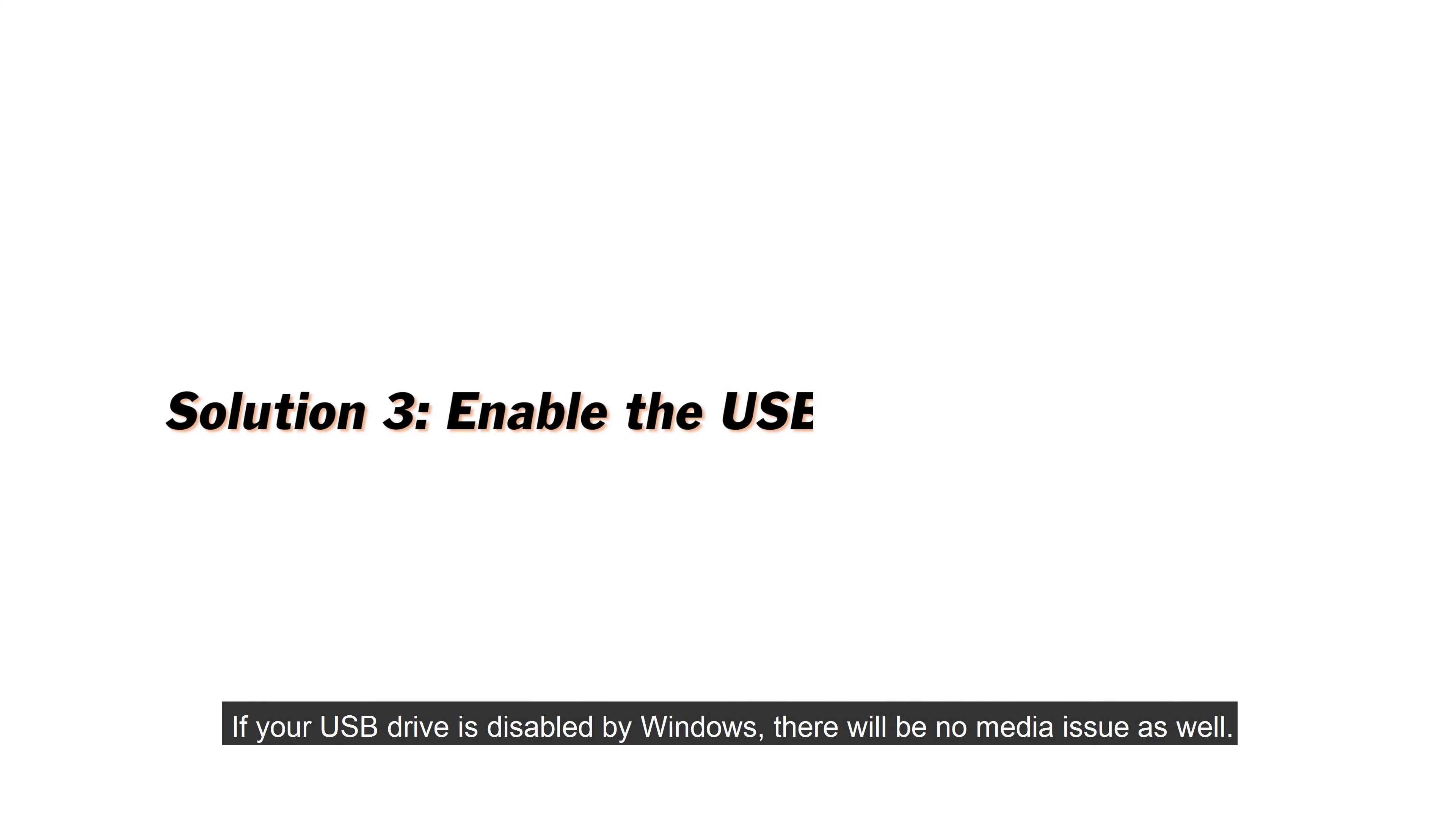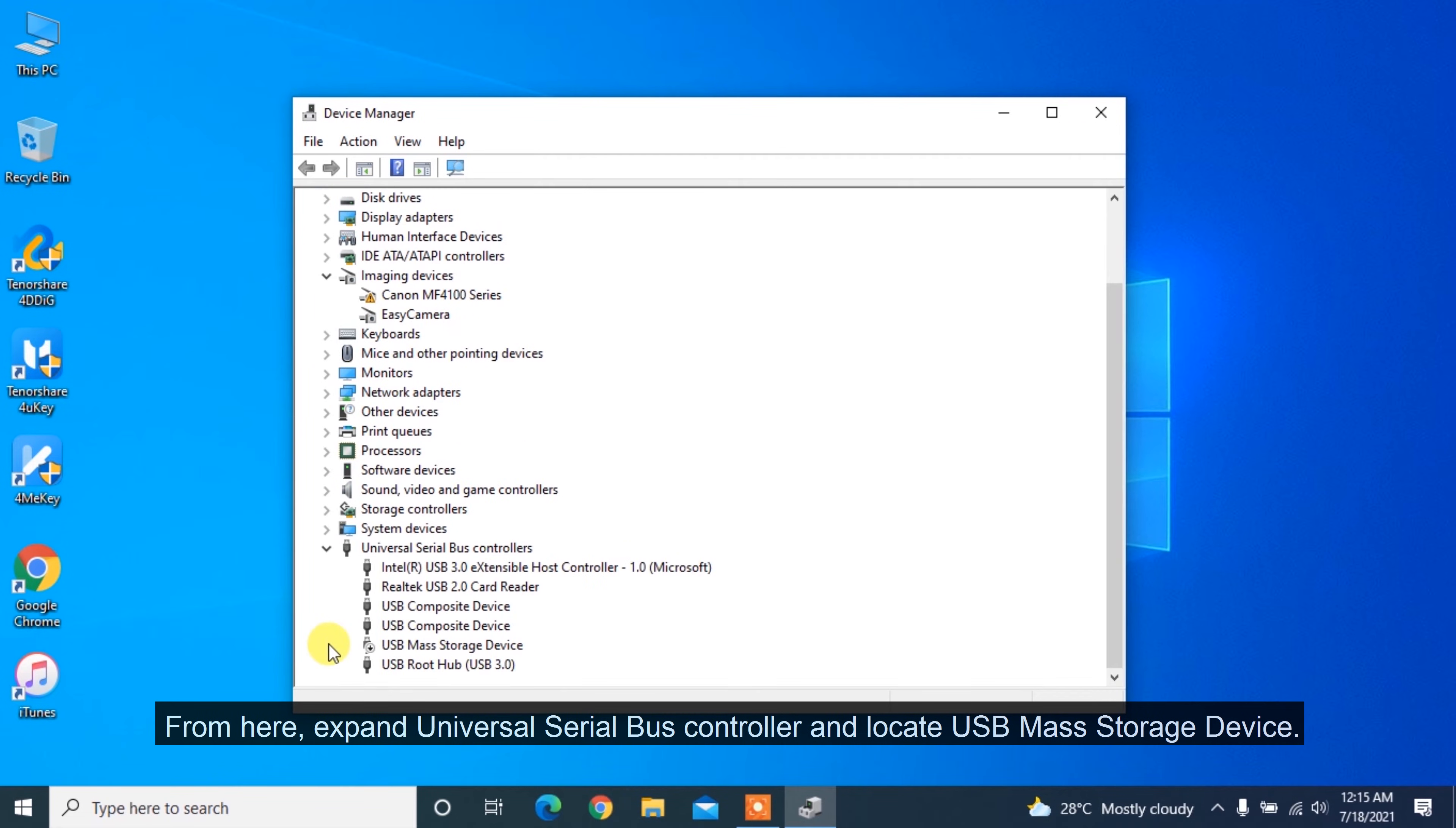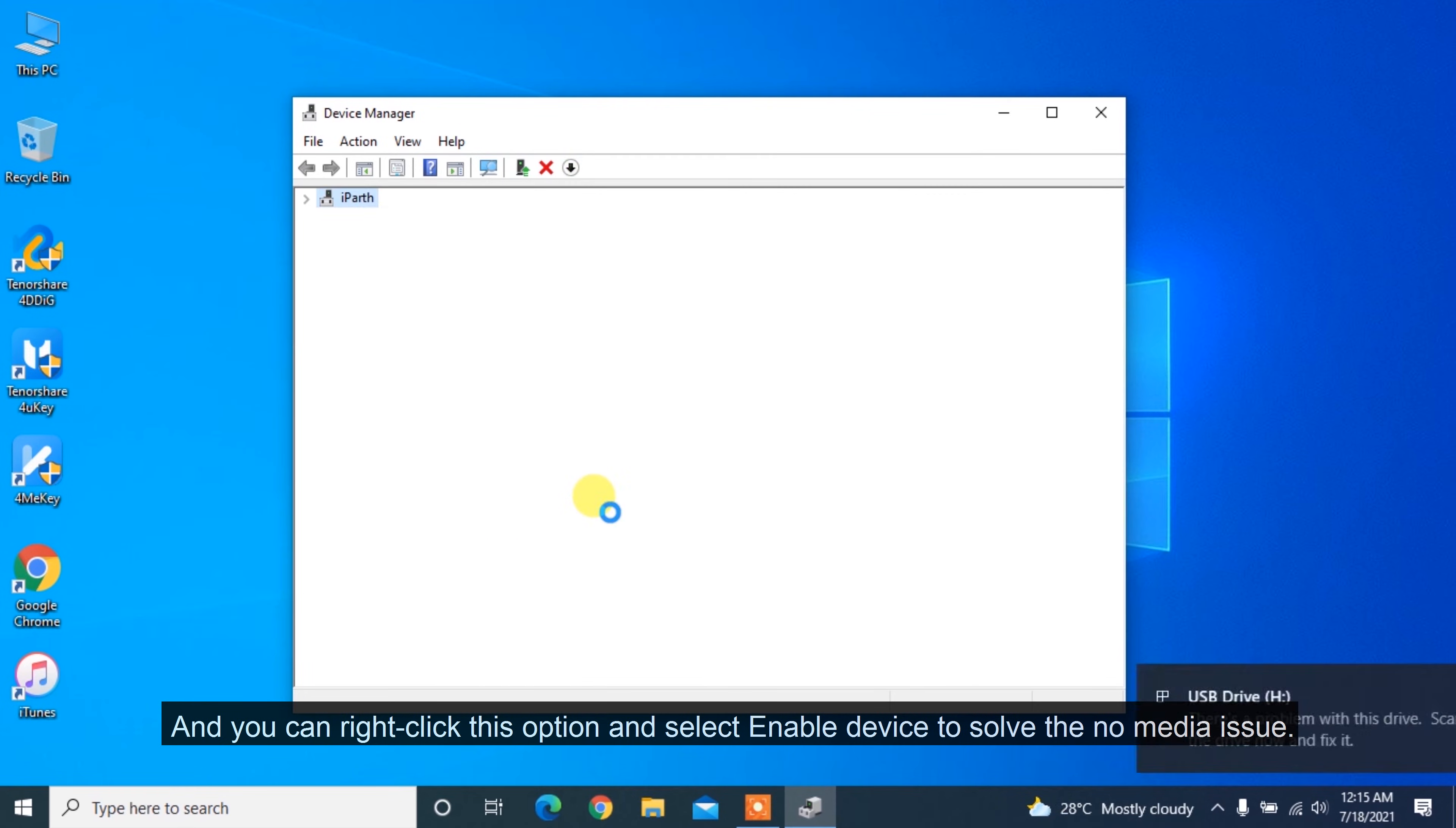If your USB drive is disabled by Windows, there will be no media issue as well. To enable USB drive, right-click on Windows button and select Device Manager. From here, expand Universal Serial Bus Controller and locate USB mass storage device. This will be marked black if the option has been disabled, and you can right-click this option and select Enable Device to solve the no media issue.